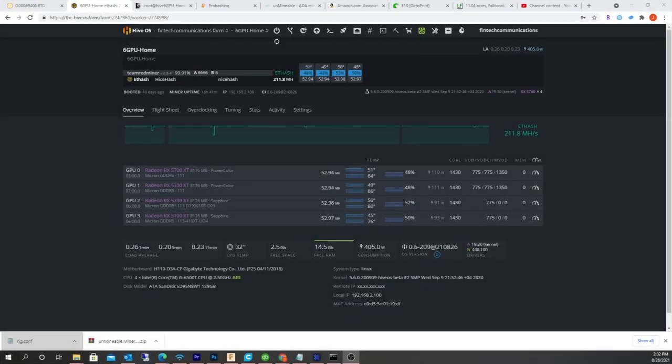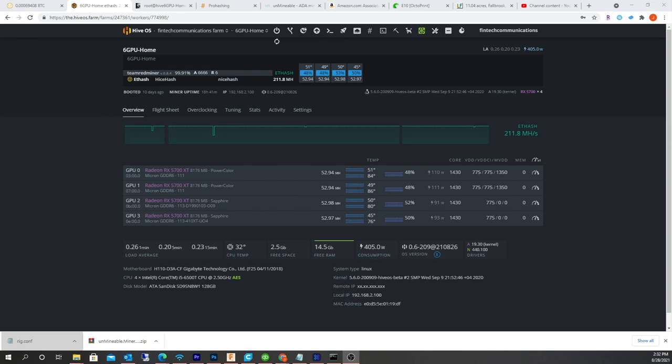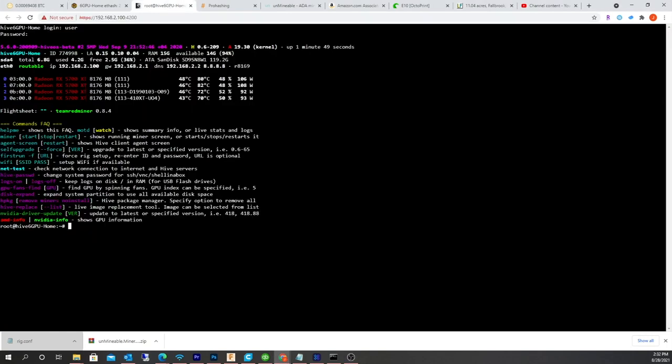Hey guys, what's happening? So I wanted to update my AMD drivers on my Hive OS system, and there's no real easy way to do it. It's not like the Nvidia rigs. If you're running Nvidia GPUs, then you could just log into the command line and do a simple Nvidia driver update.